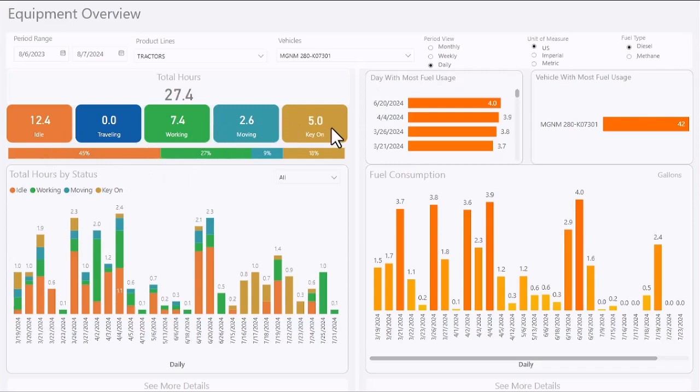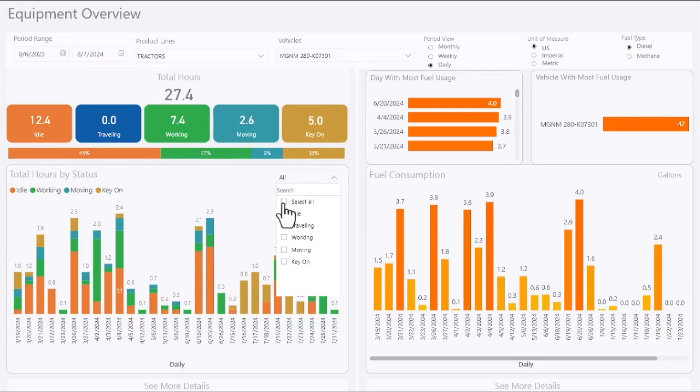The report shows total hours per duty status, and the graph can be customized to view specific duty statuses.